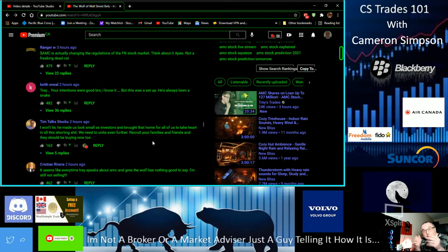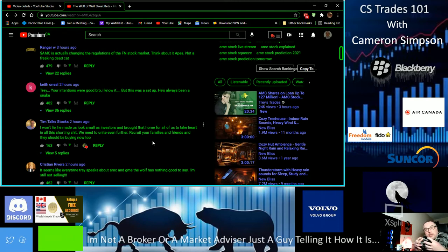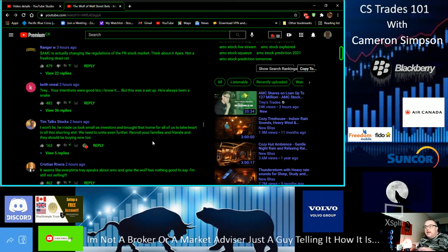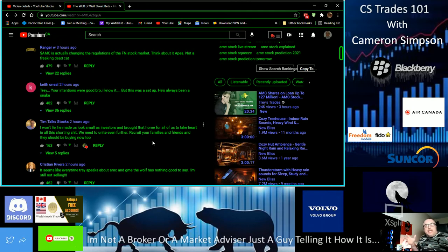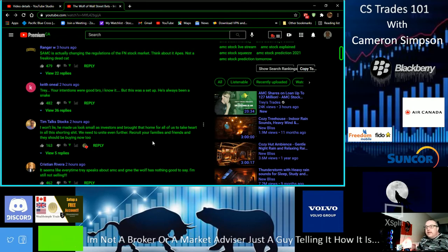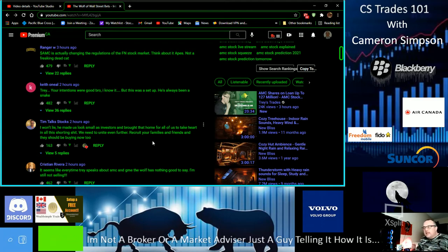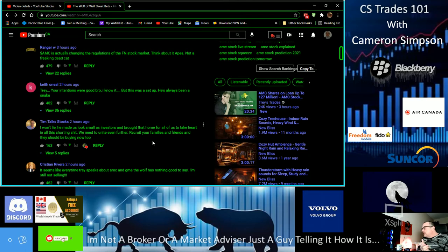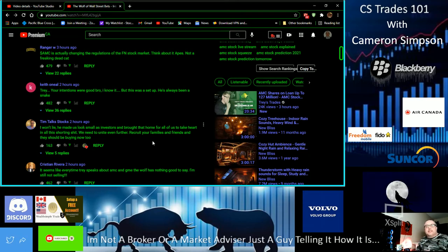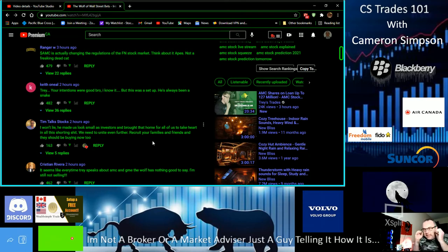All of us got to stick together. Trey's Trades, we got Matt Kohrs, Andrew Mo Money, we got Moon Man, Rocket Man. There's a bunch of us, there's Tyler's Wilson Investments. All of us got to stick together and get this out there.